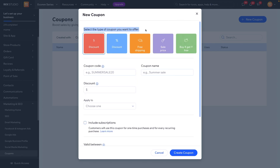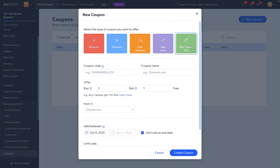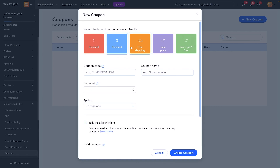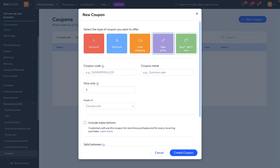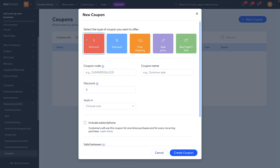At the very top we can select which type of coupon we want to apply. Do we want a straight dollar amount, a percentage, free shipping, a discount on the sale price, or a buy X get Y free type deal? Each of these have their different use cases, and of course you can use this however you want.